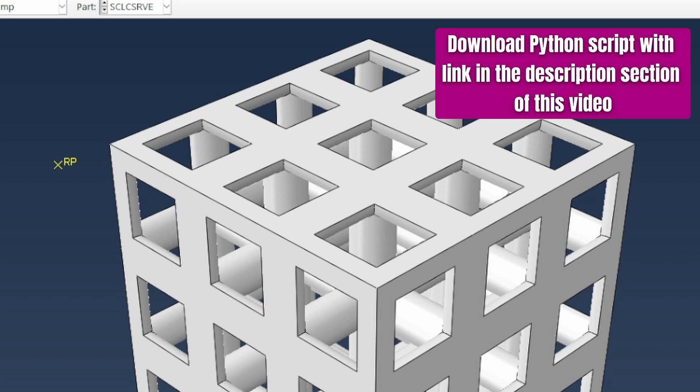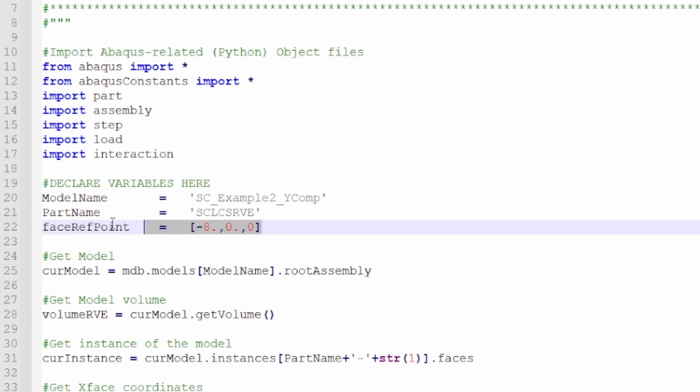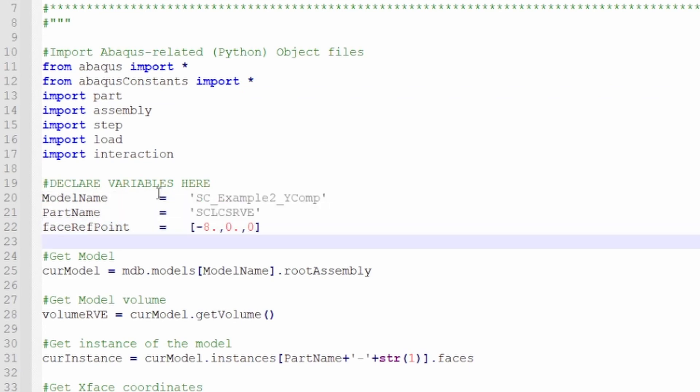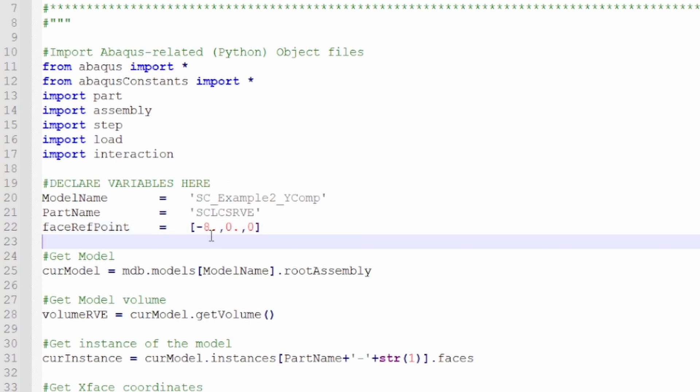What I've done is I've written a Python script which will be available for you to download in the description section of this video. This is what this Python script basically looks like - it's a straightforward script. The key thing you really need to do is find this information. We need to know the model name and the path name, and then we need to put a point on the face that we are looking to extract our values from.